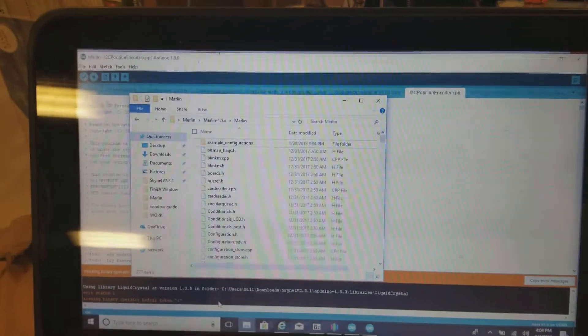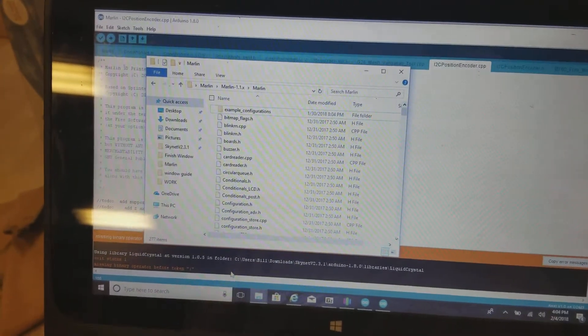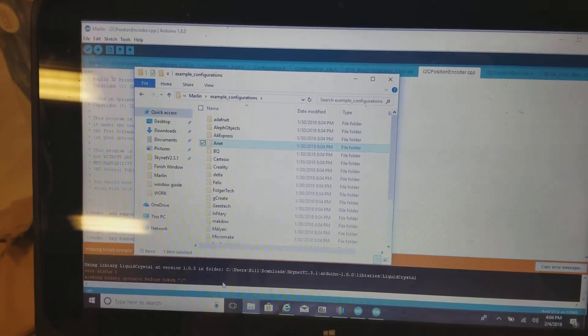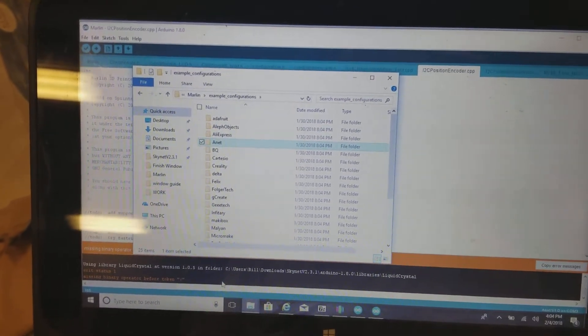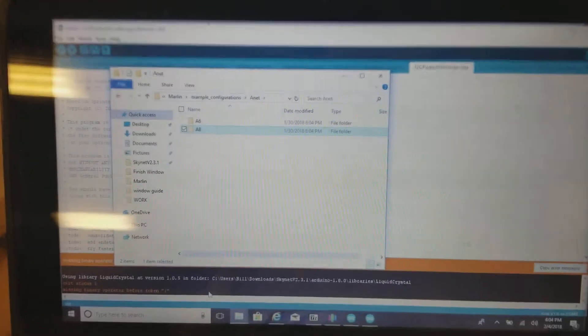I unzipped the folder and opened it up. I go into the examples configuration, find my printer which is the Anet, and go down to Anet A8.